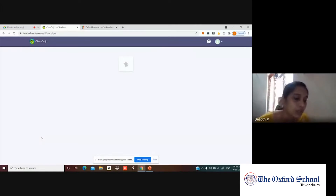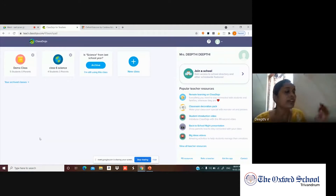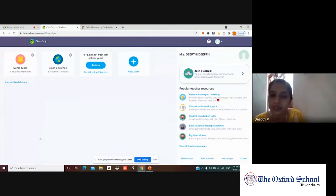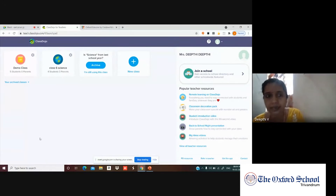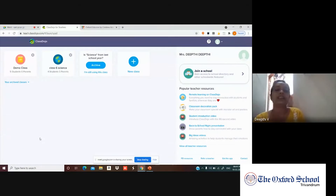If an account hasn't been created, they will ask for your salutation — Mr., Mrs., etc. — then your first name, last name, email, and password. When you fill in all these details and click sign up, your account in Class Dojo will be created.